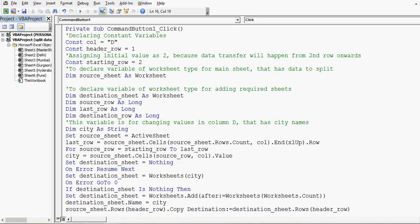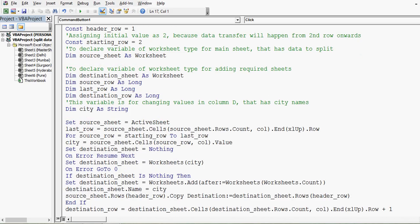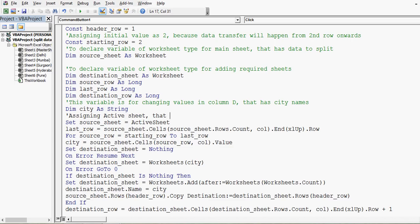Then 'Set sourceSheet = ActiveSheet' gives the program a reference to the active sheet, which is the master sheet. I used ActiveSheet so that this code works even if the sheet has a different name. A comment is added: assigning the active sheet that has data to split.